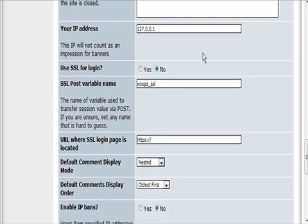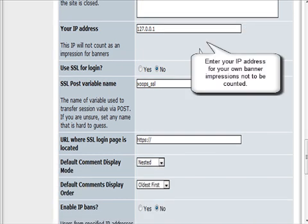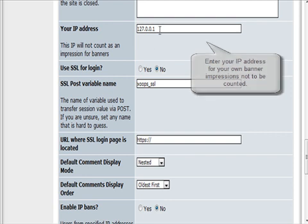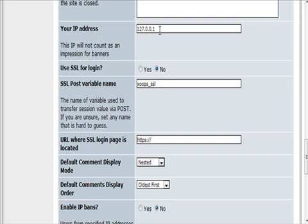Then your IP address won't count as any impressions on banners. So if you're in the site often, you should do that so that your visits to the site don't get counted as banner impressions.